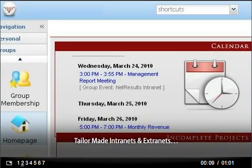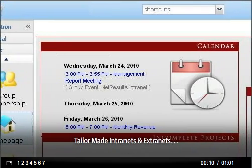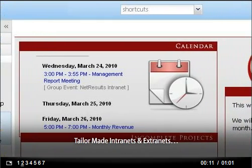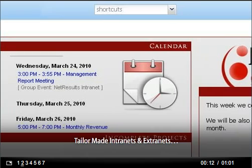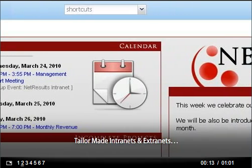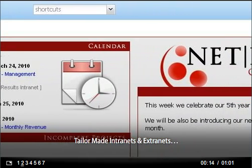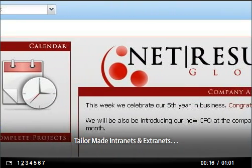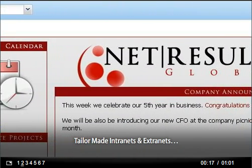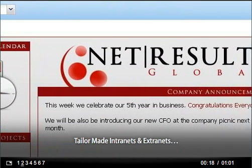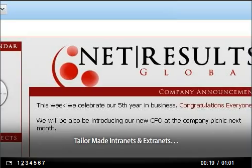HyperOffice's publisher tool lets you create completely customized extranets and intranets, where you can share contacts, calendars, projects, and documents. You can even build entire websites from scratch.